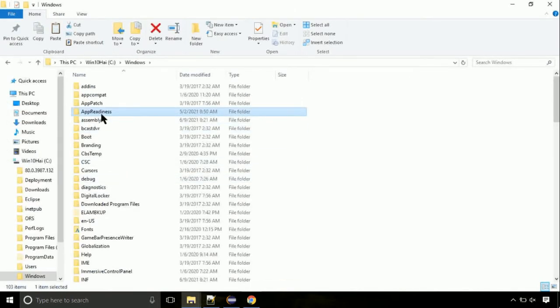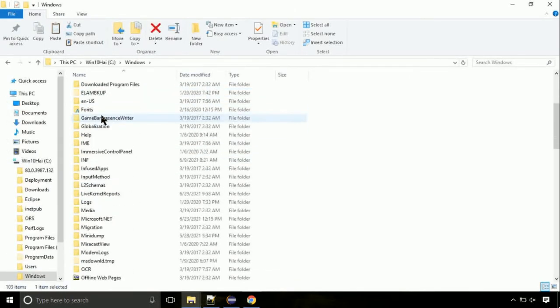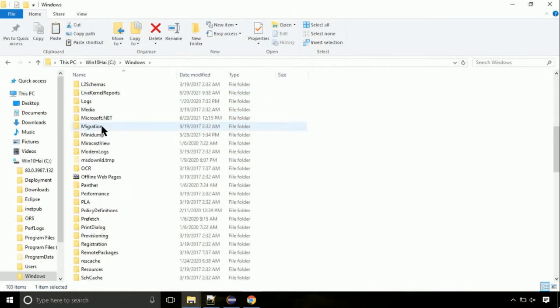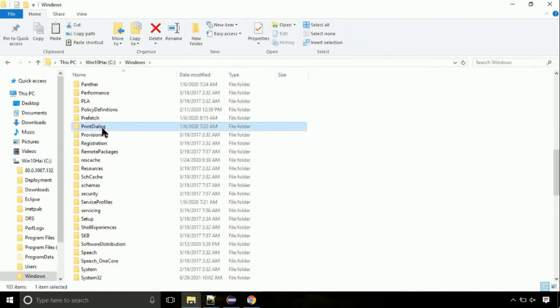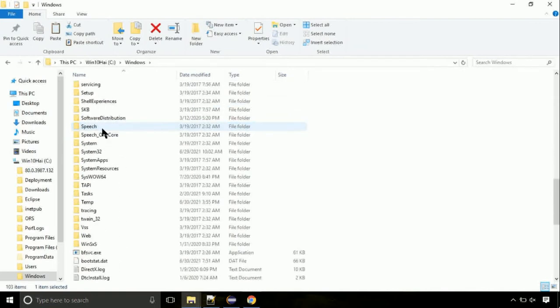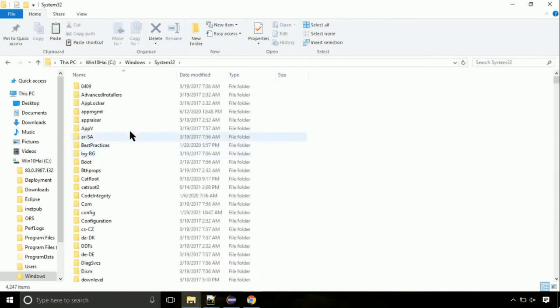Now we need to search for system32 directory. Open it.